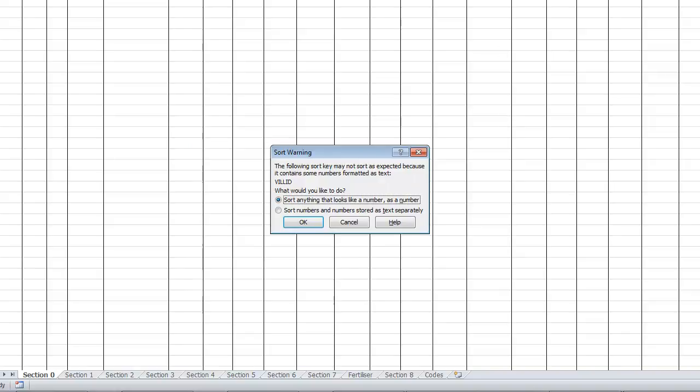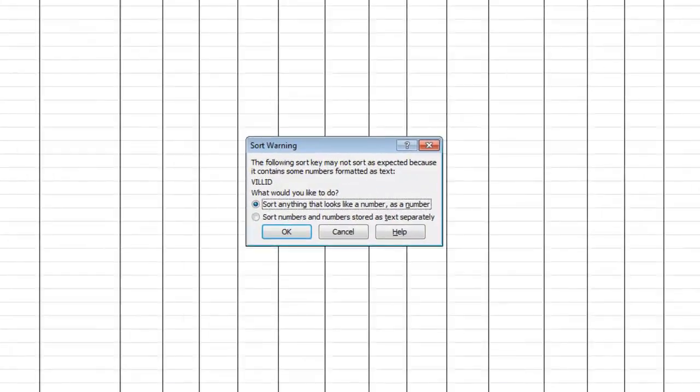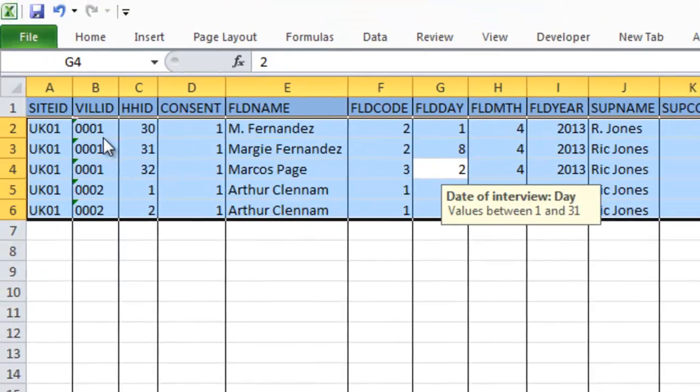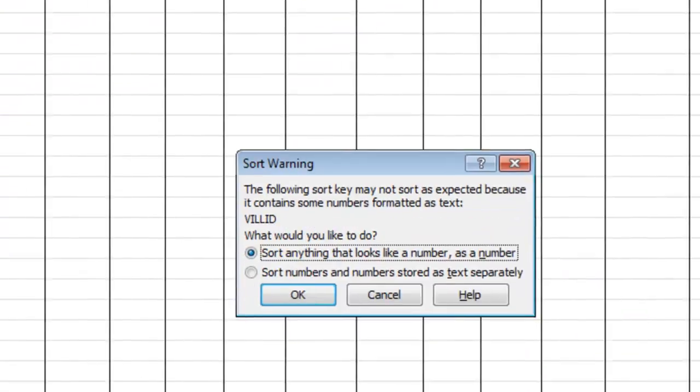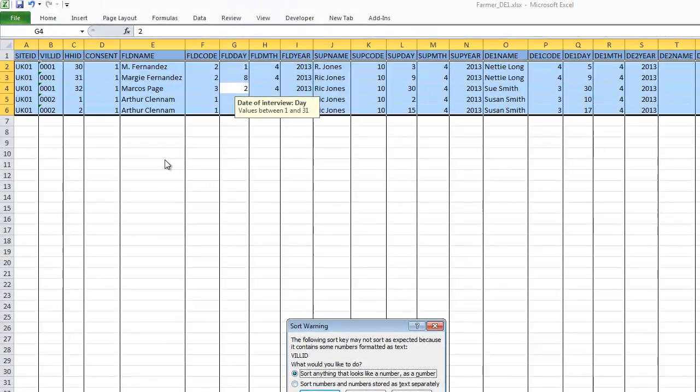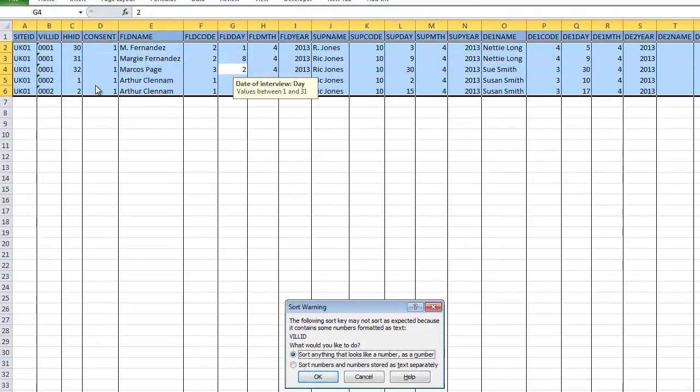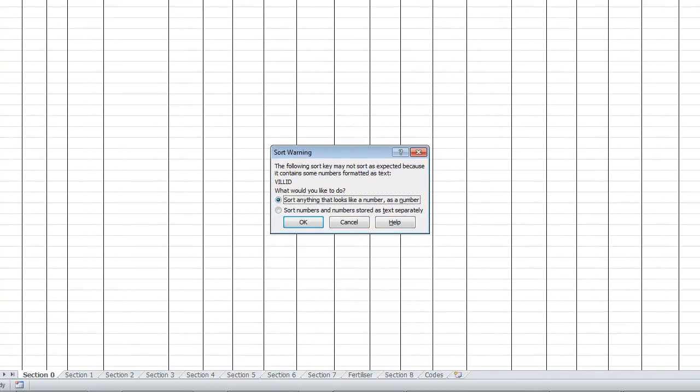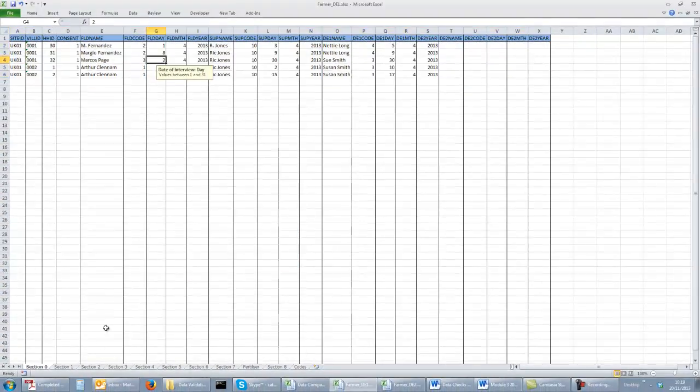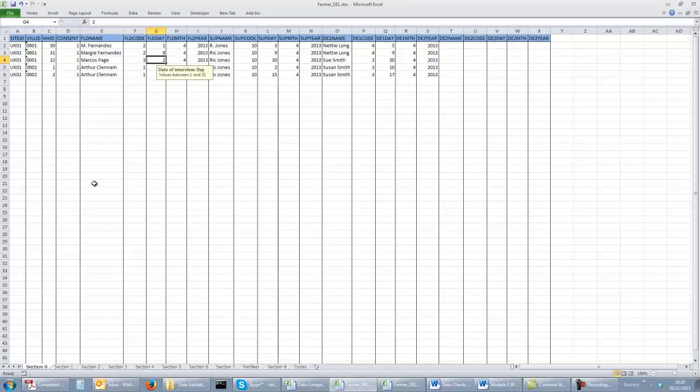If you're using Excel 2010 or a later version, Excel will realize that village ID contains digits that are formatted as text. And you can sort the data as though they were numbers or as though they were text. With the data that we have, we only have five records anyway, this will not make any difference as we have leading zeros in our village ID. So we'll just sort it as though they're numbers. We would repeat that for each of the different sections. Once we've completed the sorting, we're ready to set the formula for the comparisons.